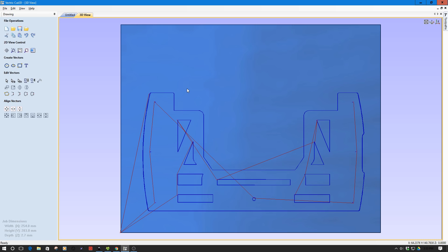So now what we're going to do is export this as g-code for the 3040 and then we're going to head over to the machine. I'm going to export this g-code and I'll see you over at the machine and we'll cut this out.